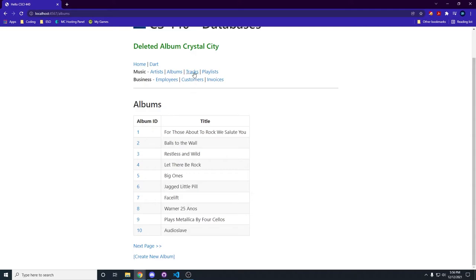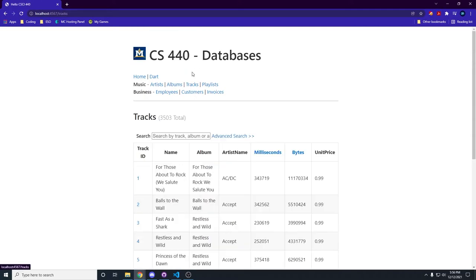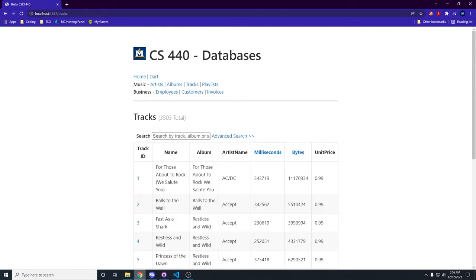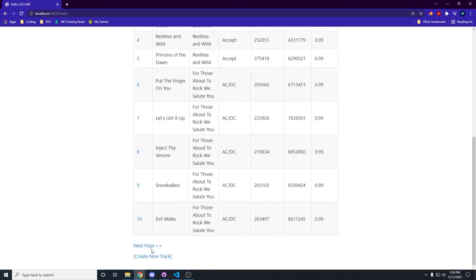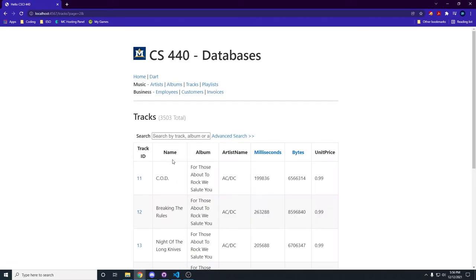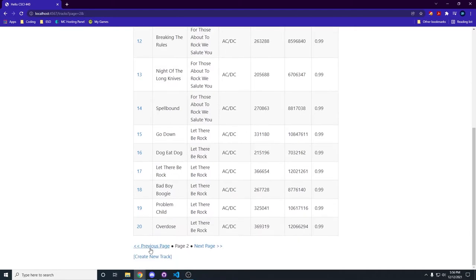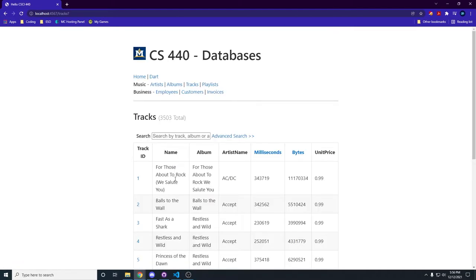Alright, let's go on to tracks. We can show paging works as well. We get new ones, and we can go back to the first page. Fantastic!